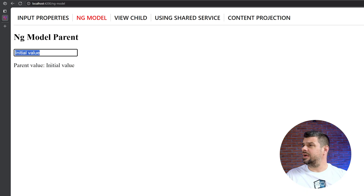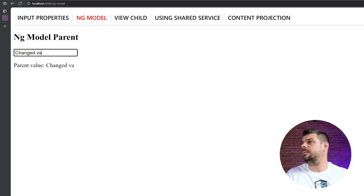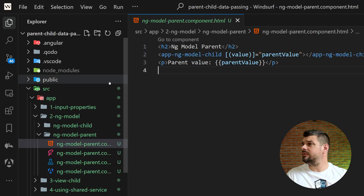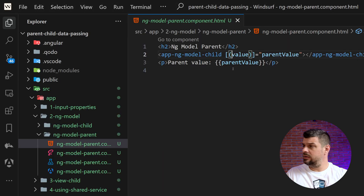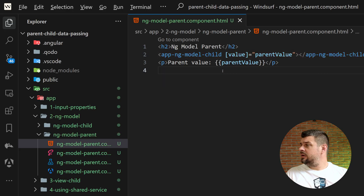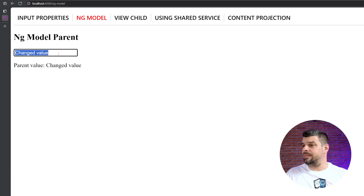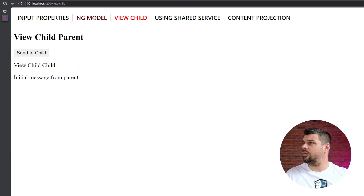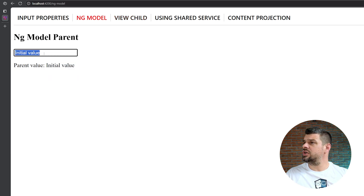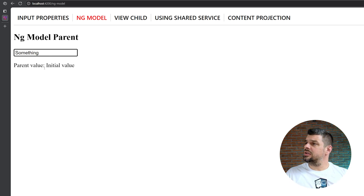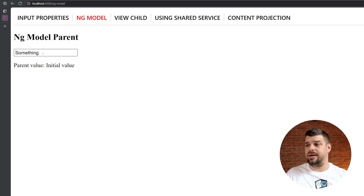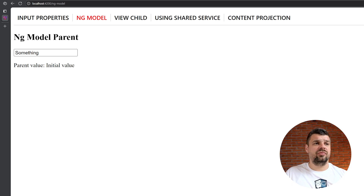In the browser, we can see the ngModel example with an initial value. When I change it — say 'changed value' — we can see the value has been updated. If we go back and remove the two-way binding brackets, we have just unidirectional data binding, passing data from parent to child only. When we open it we get the initial value, and if we change it we cannot see those changes reflected back — it's no longer doing two-way binding.